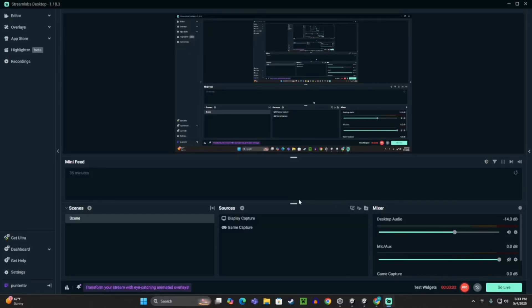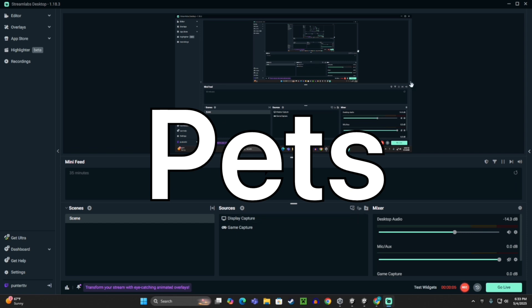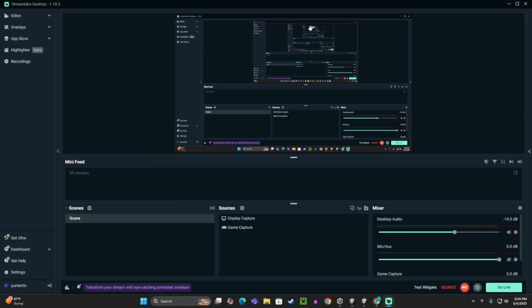Hello, today I'm going to show you how to add pets to your Gorilla Tag fangame, sort of like in Big Scary where the pet will follow you around, so like that.